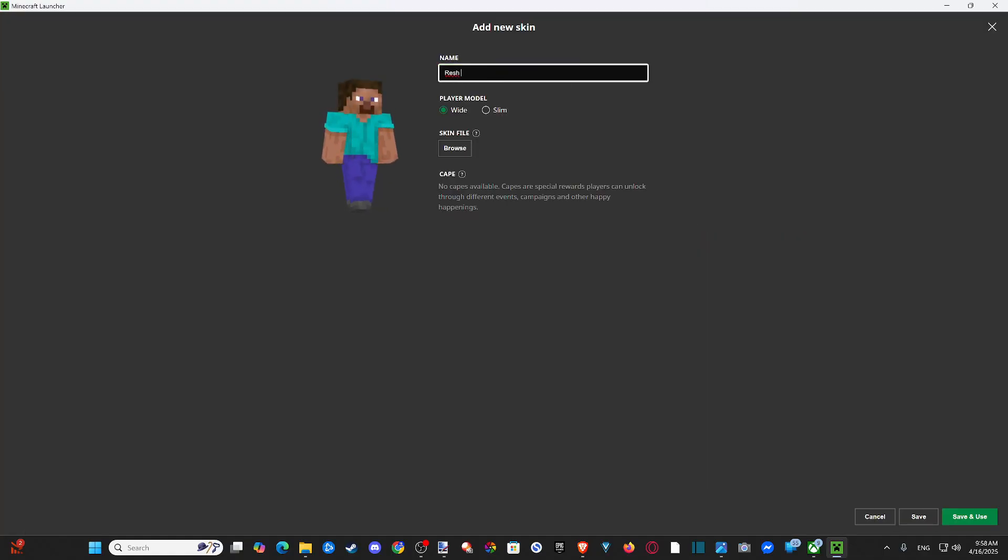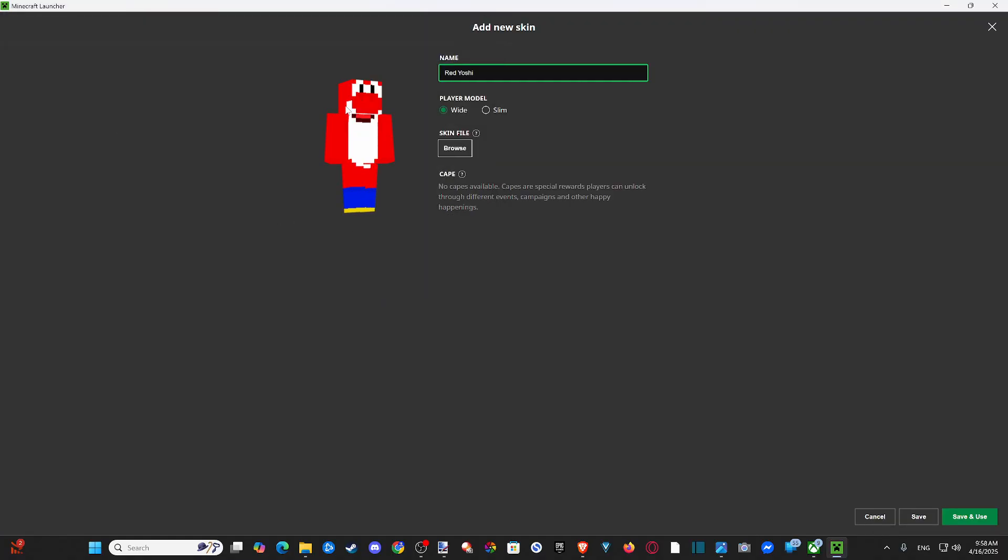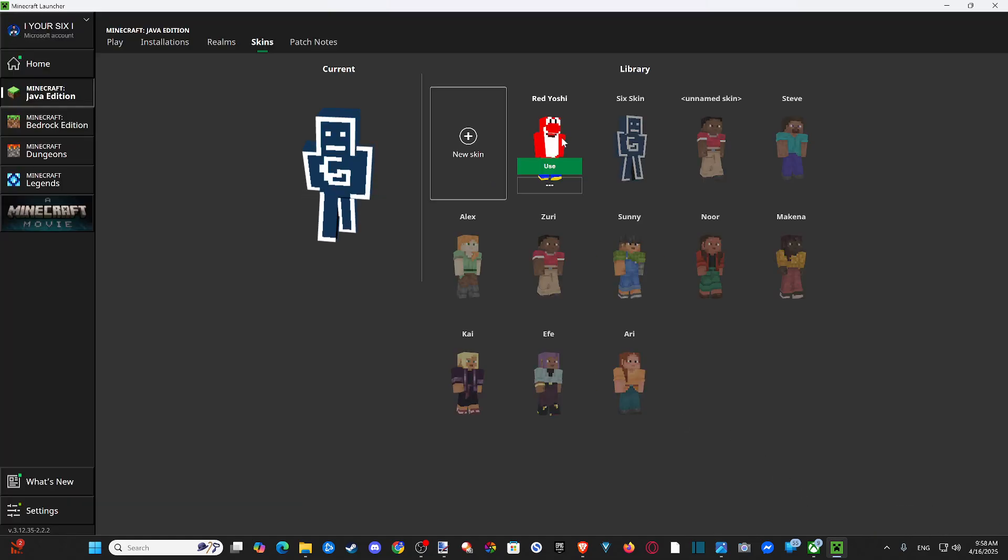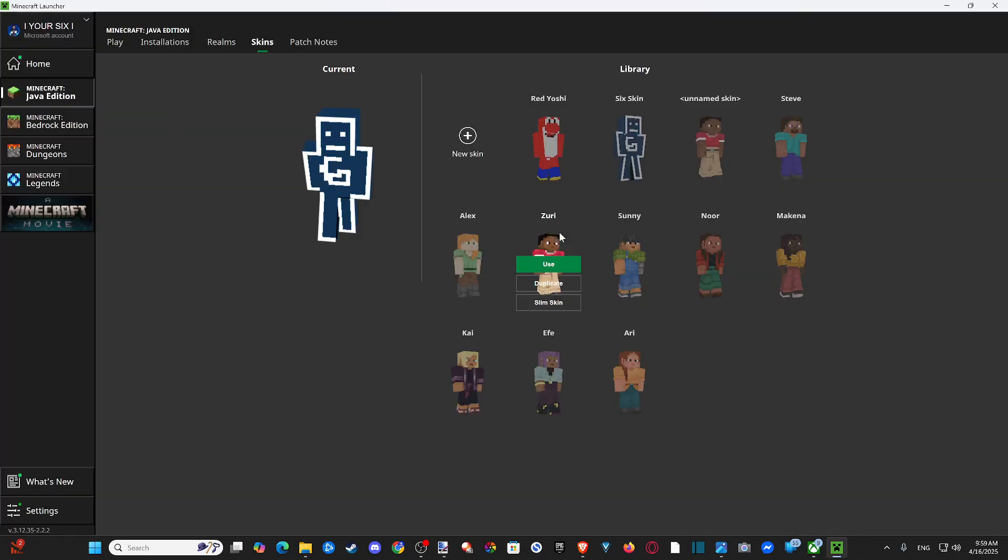Type in the name. Red Yoshi. And then this. And then go to Browse. And then we can find it right here. Click it. And then we can go to Save. And then you can see it's added to my account. So I can use this now.